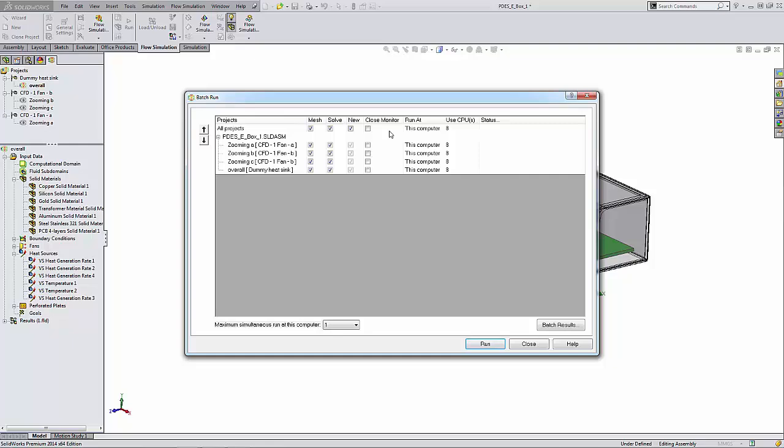The Close Monitor option allows us to close the monitor box automatically when the calculation finishes. The Run At column is where we can calculate the project on another computer or as a separate process on the current computer.